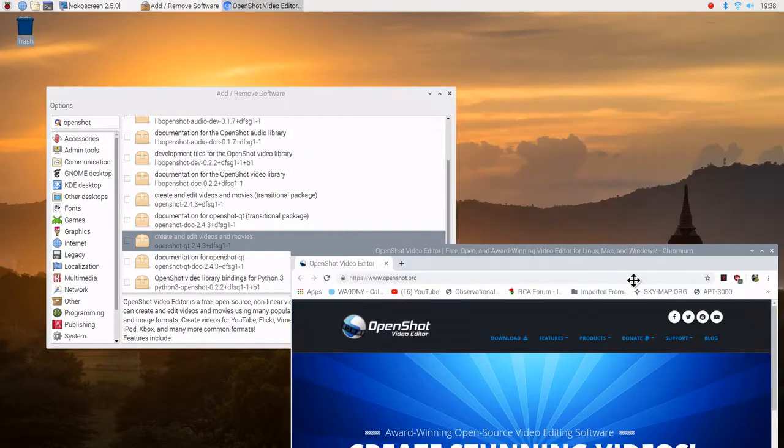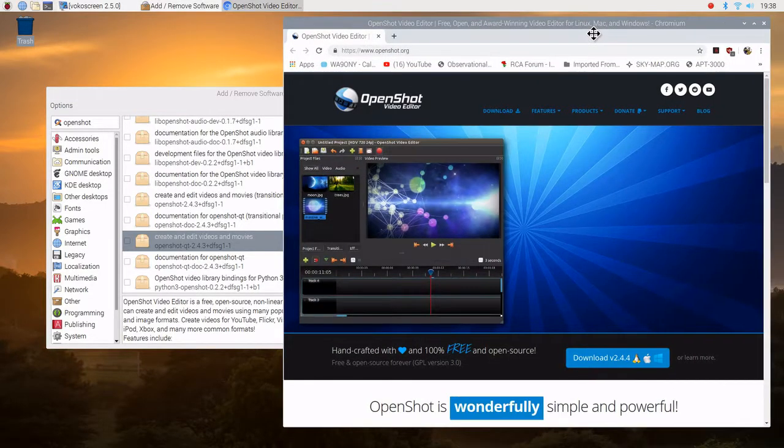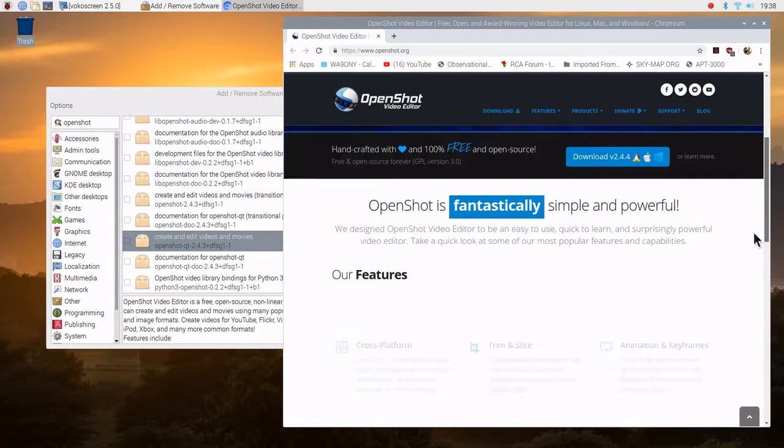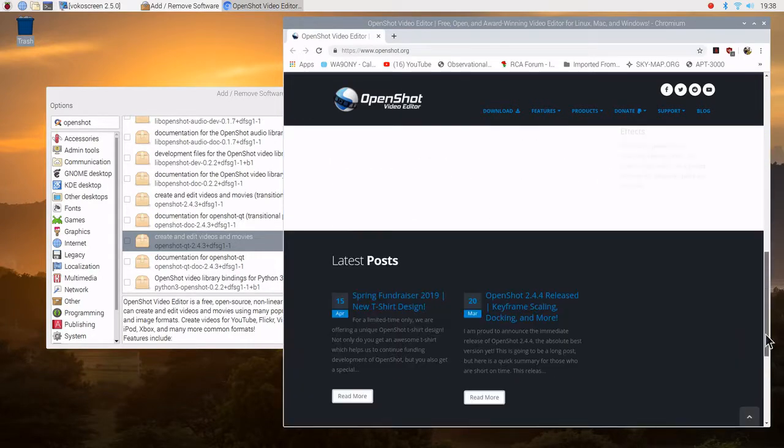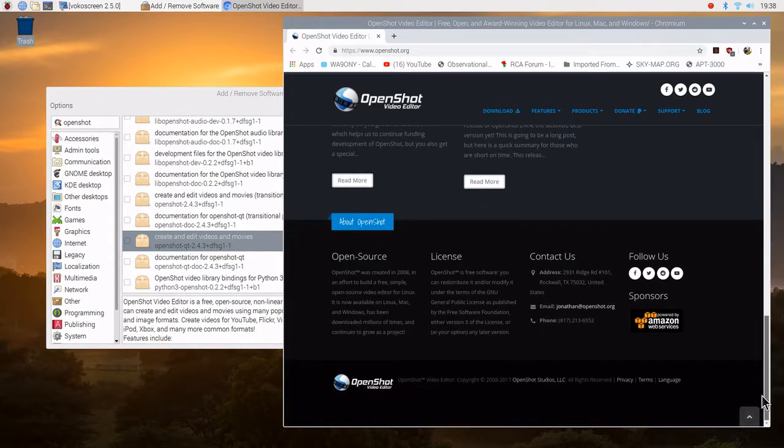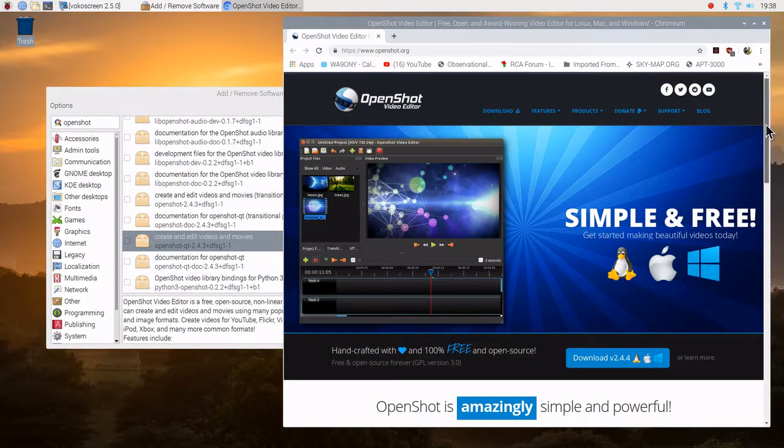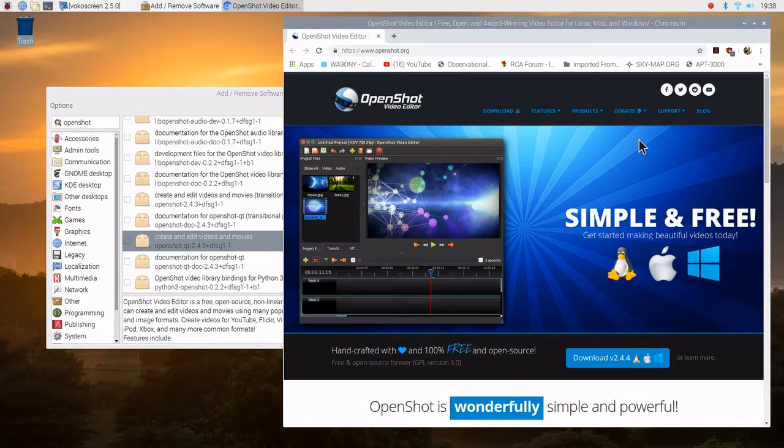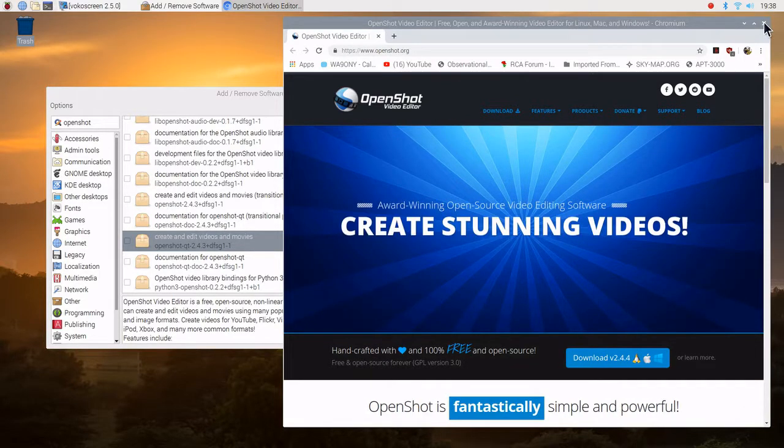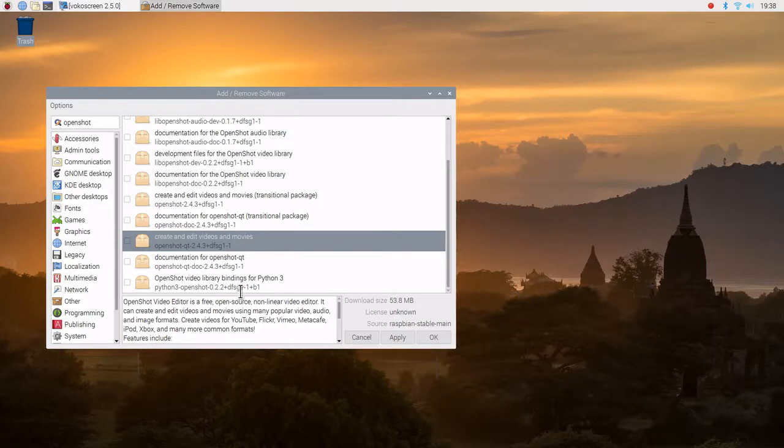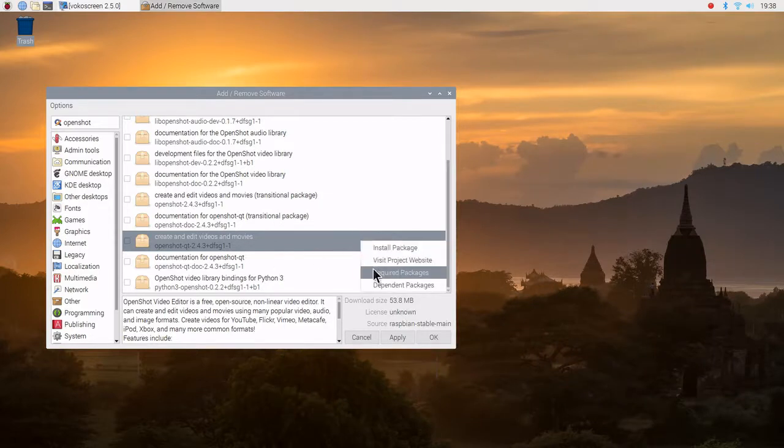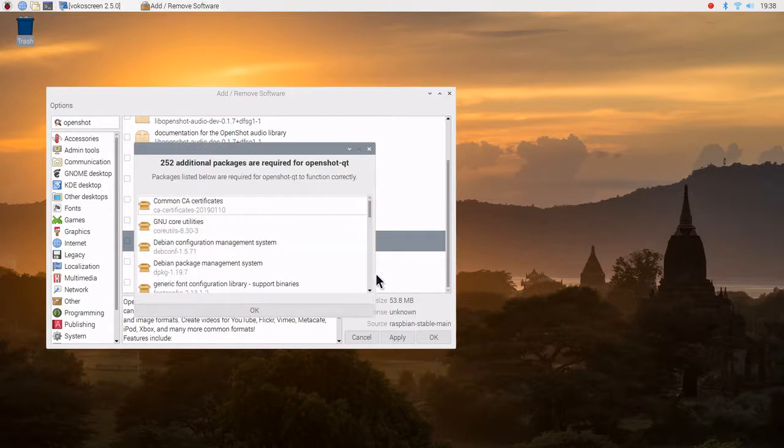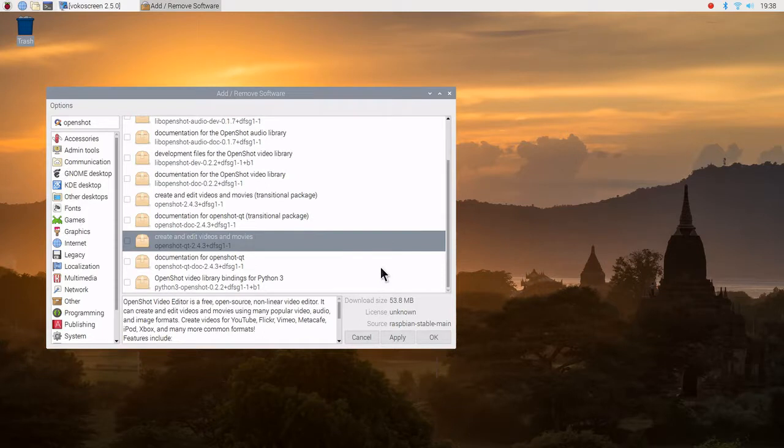We'll go ahead and close this. I'm just going to scroll down. Okay. We'll close the OpenShot website. We can see the required packages. Quite a few. But again, the install package manager will take care of that.